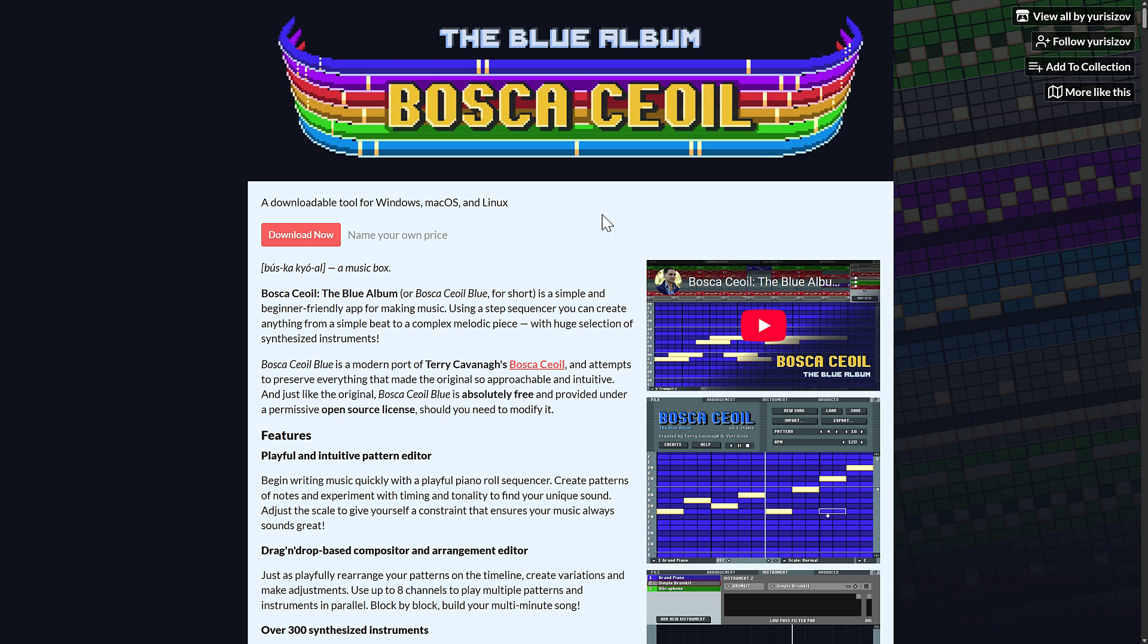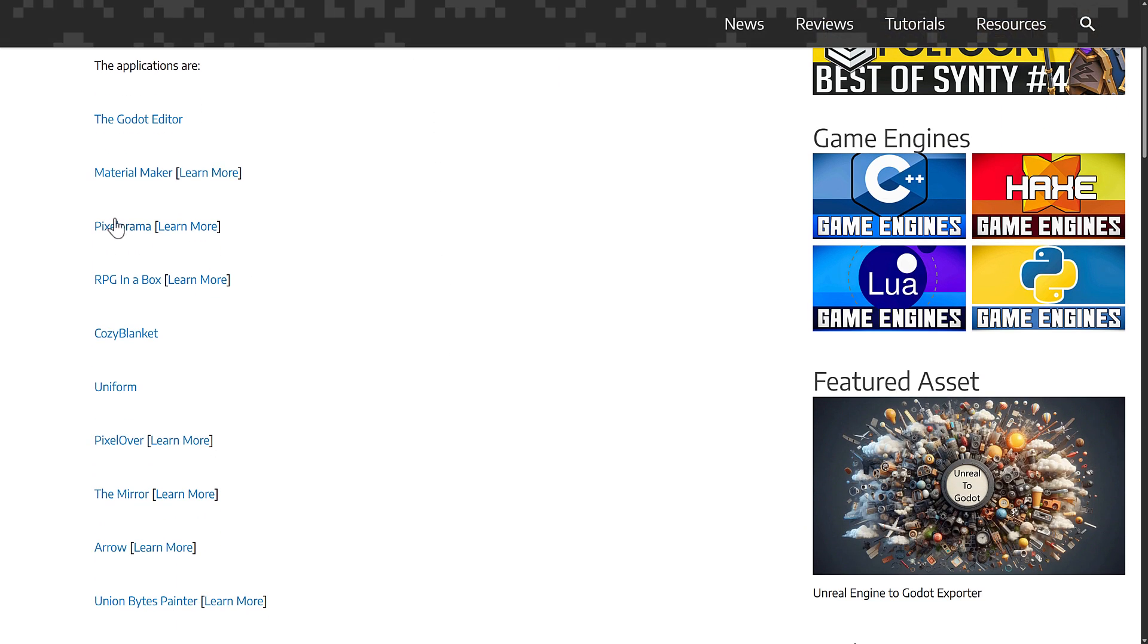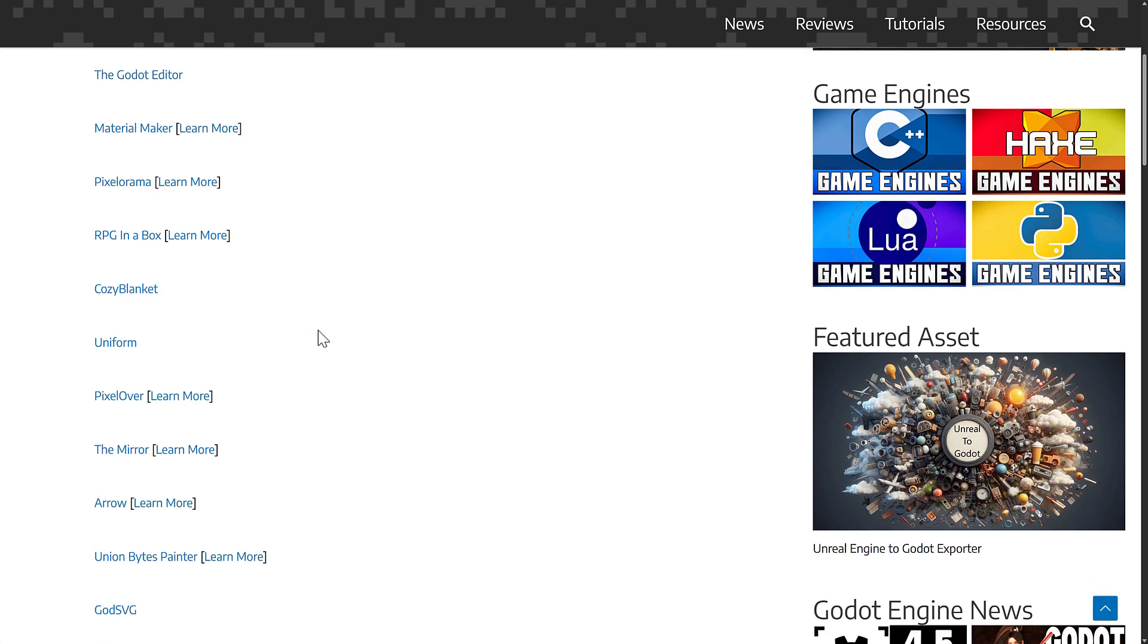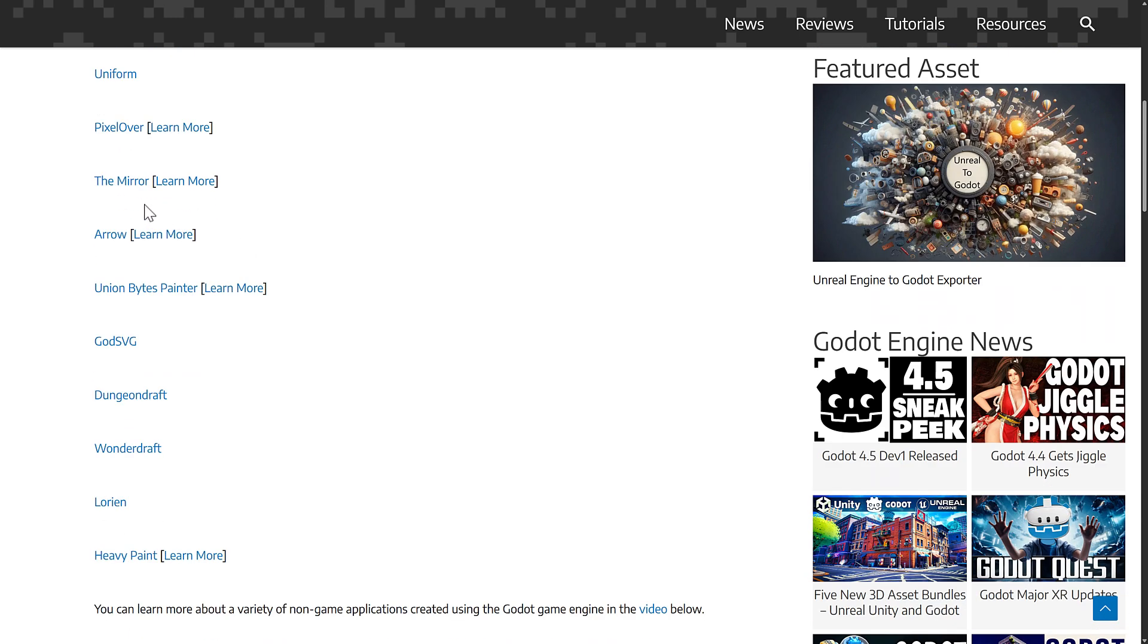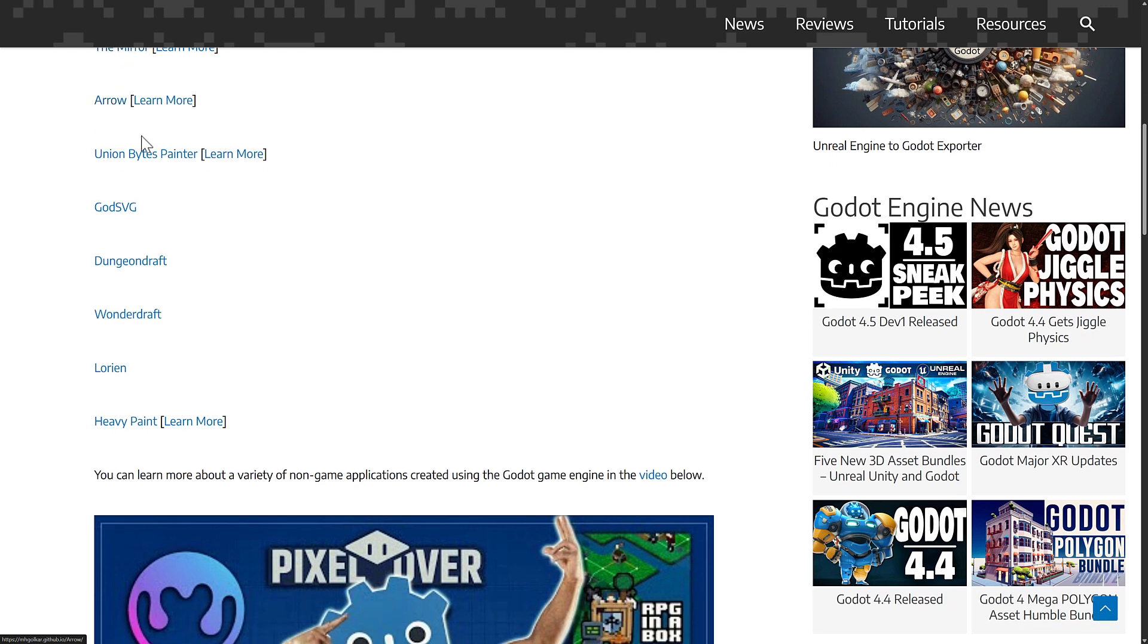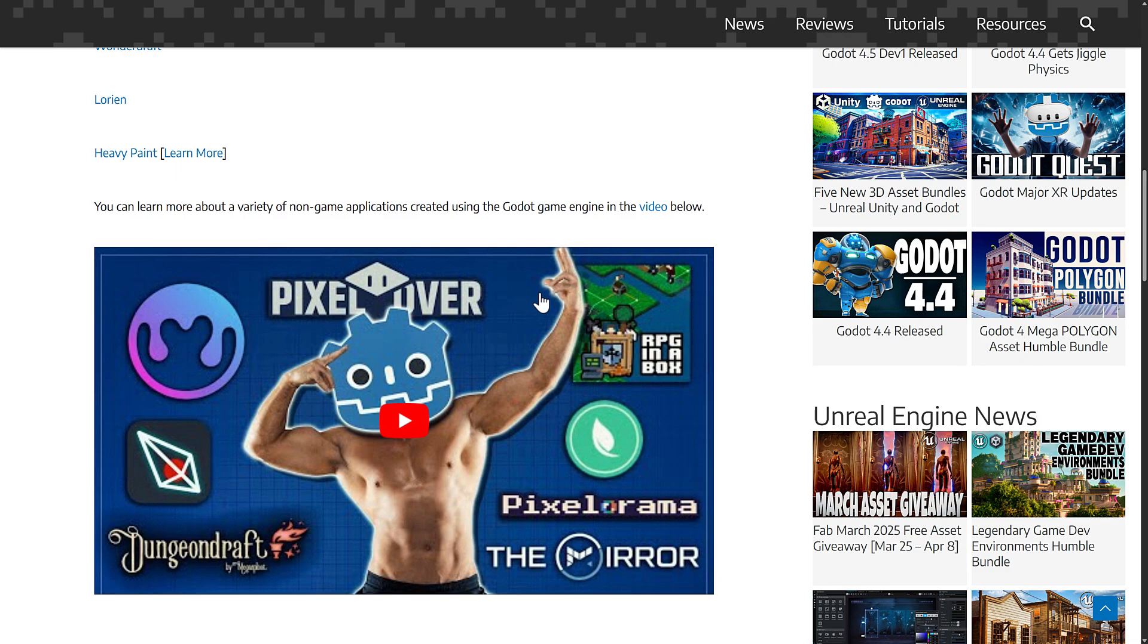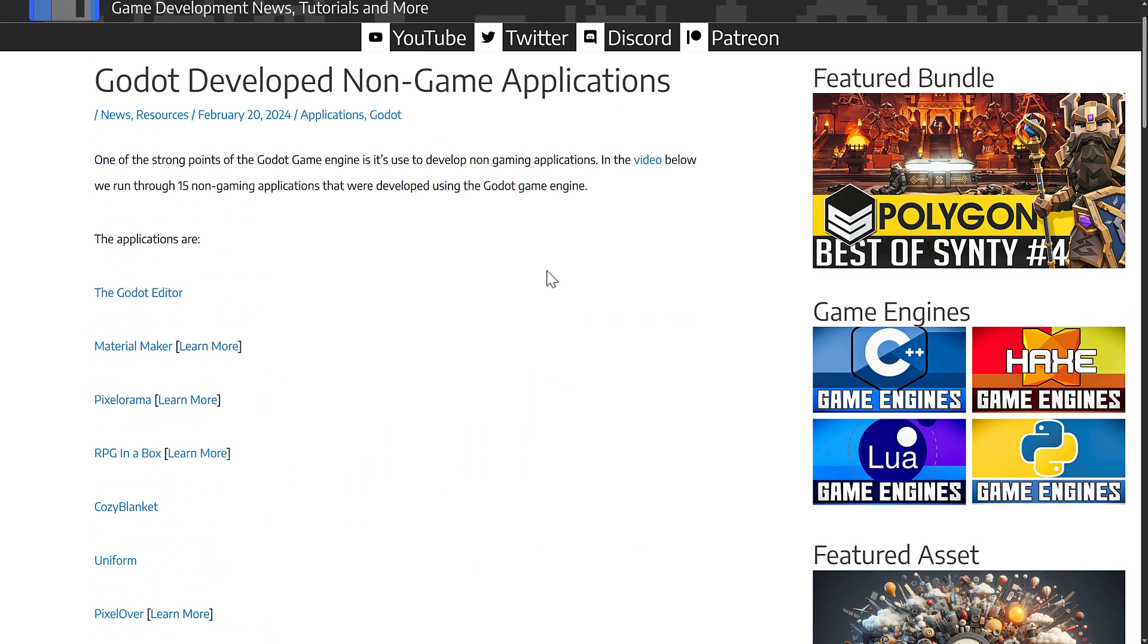That's really just kind of scratching the surface of options that are out there. In February 2024, I did a breakdown of various programs. On top of that, you've got the Godot editor, RPG in a Box, Cozy Blanket, which is a new cross-platform texturing application or UV mapping application, Uniform, Pixelorama, Mirror, Arrow, Lorien Bytes Painter, GodSVG, and so on. So there are a number of very cool programs that were created using the Godot game engine.